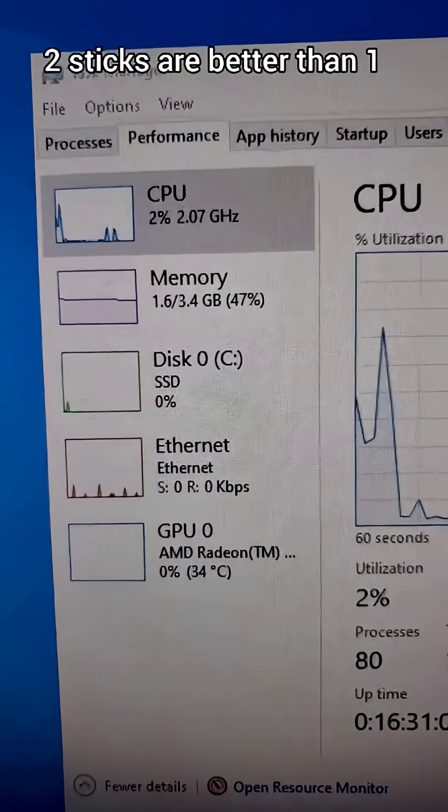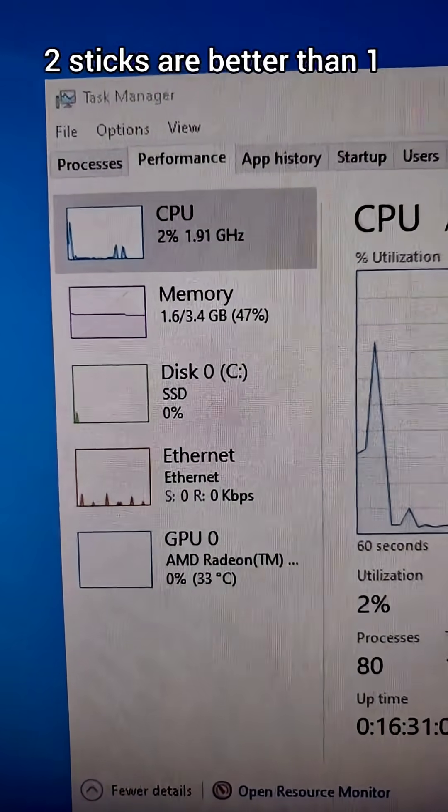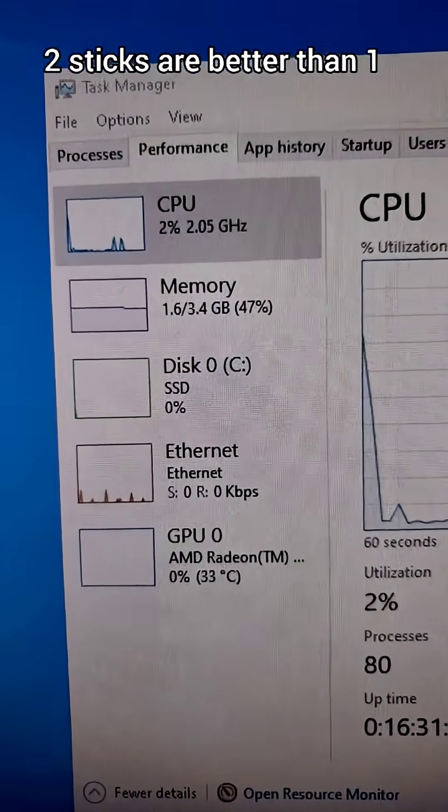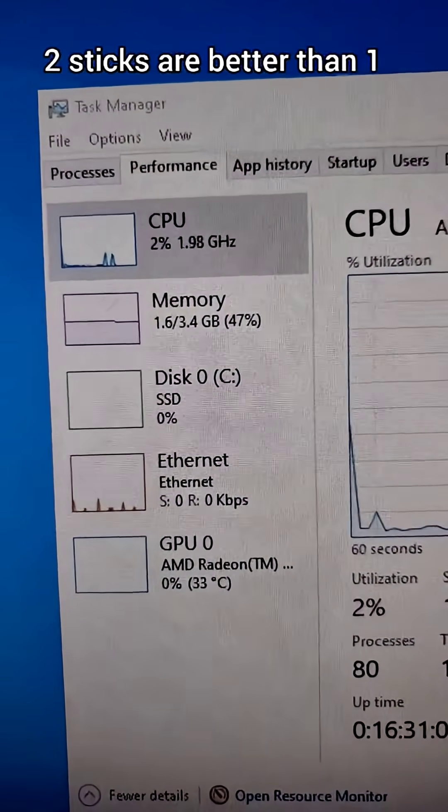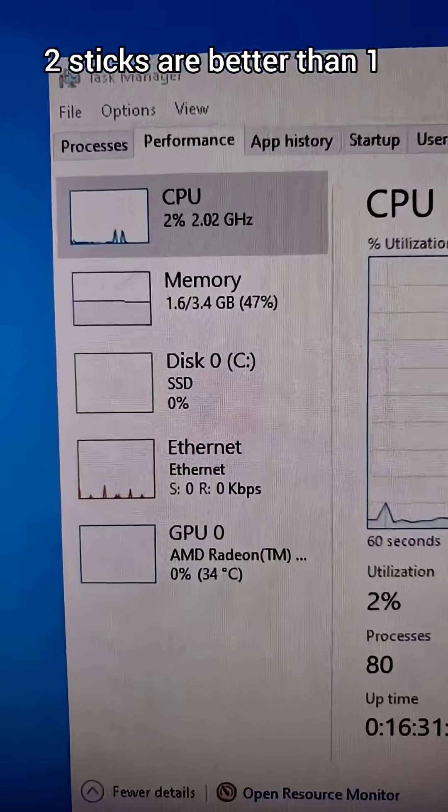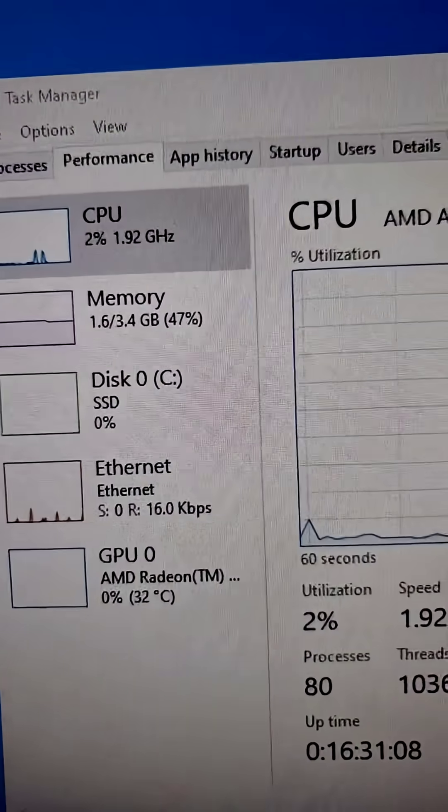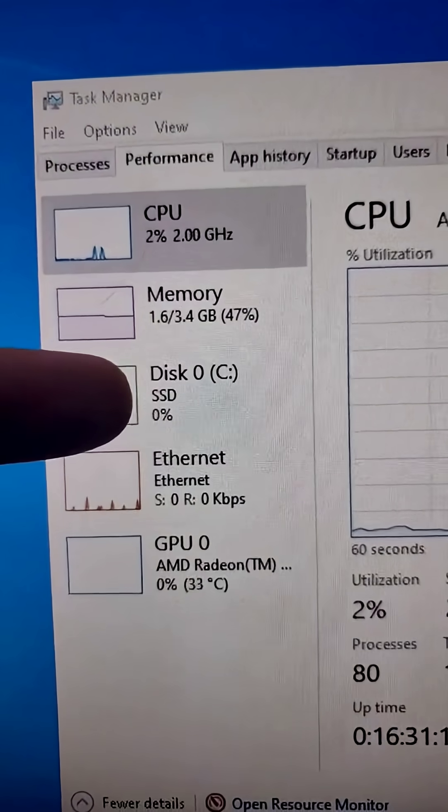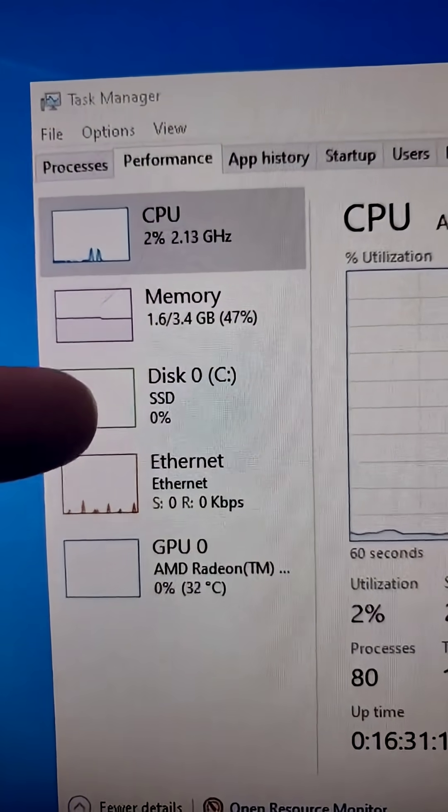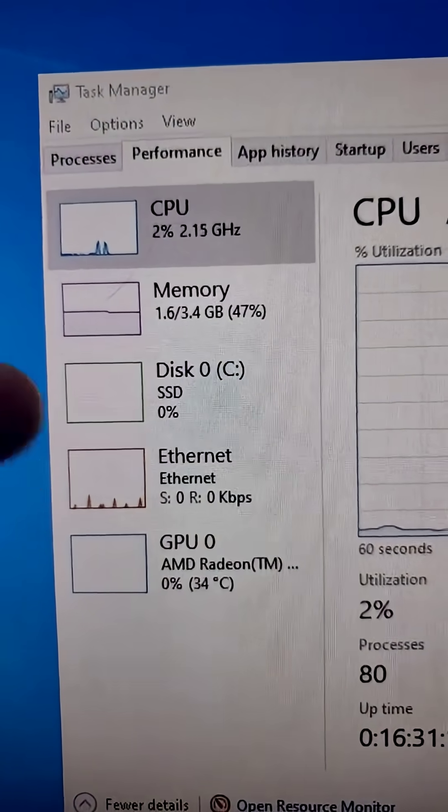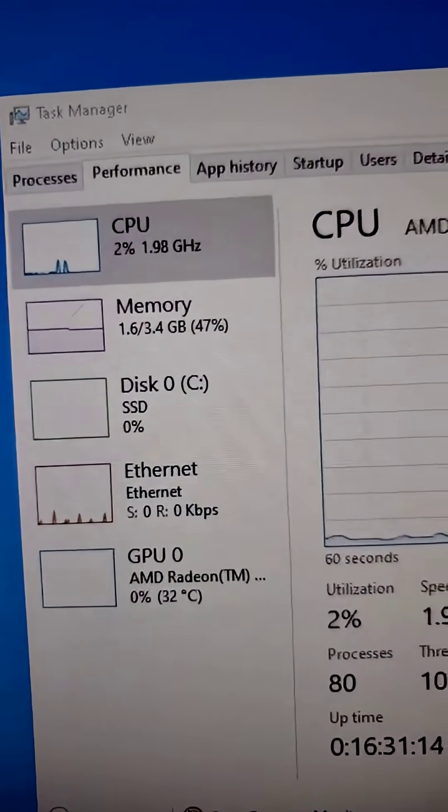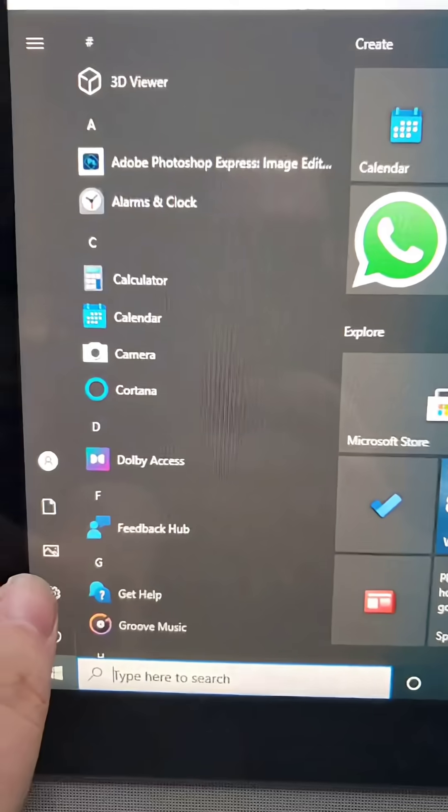If you can swap out the RAM and it only has one stick, swap it out for two of whatever the maximum you can put in is. Also, the other thing I did is this is now an SSD. It was not when it first came in. This will greatly improve your performance.